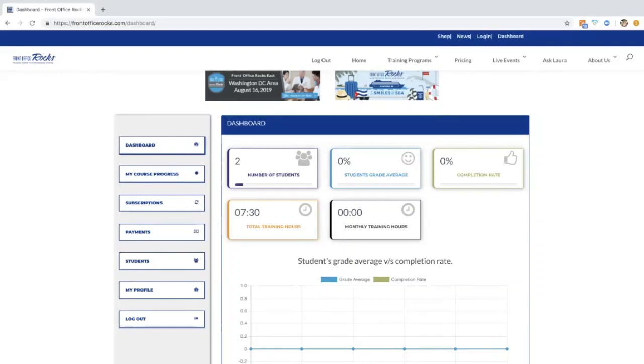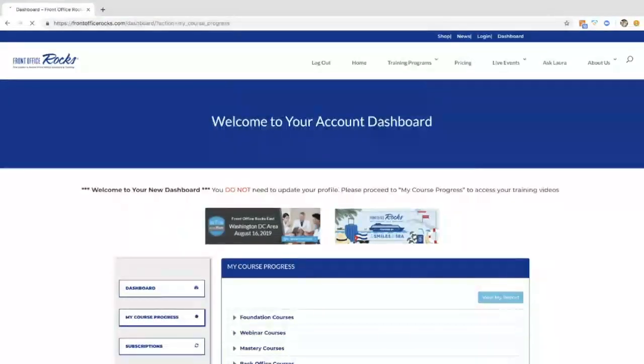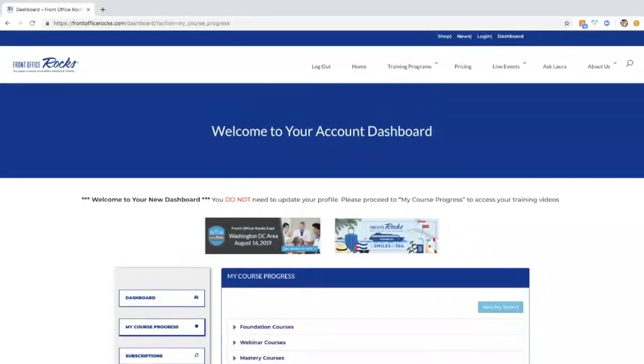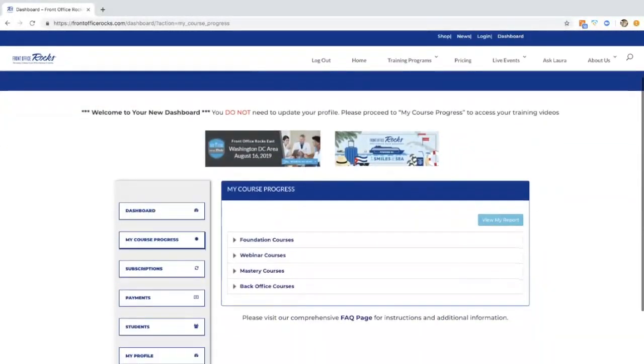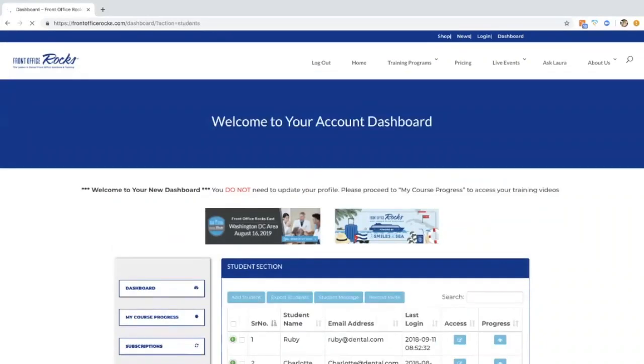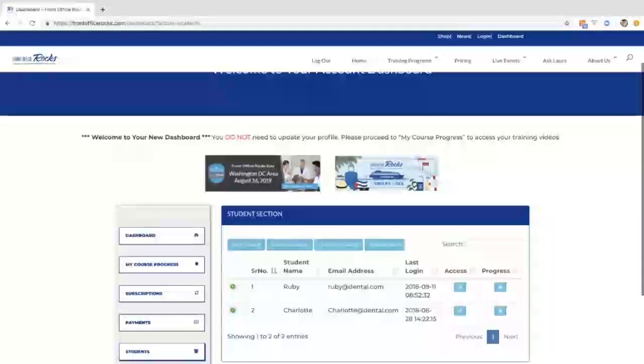You as the admin will be training under My Course Progress. This is where all of our videos are located. You also have the option to add up to 20 student accounts.